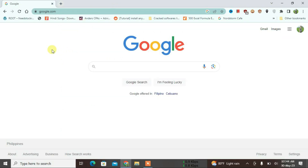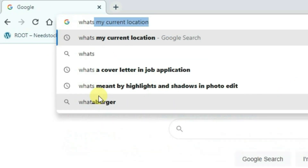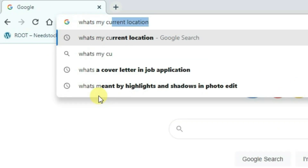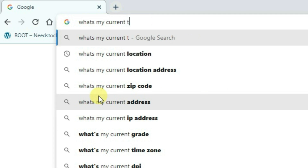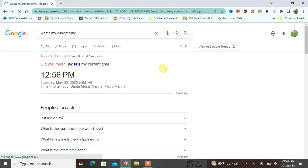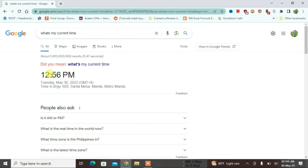Firstly, I'm going to search in here 'what's my current time.' As you can see, the current time on this PC in Chrome is 12:56 PM, and that's the time of Metro Manila, Philippines. Now I'm going to show you how you can change the time in Chrome by changing the time zone.